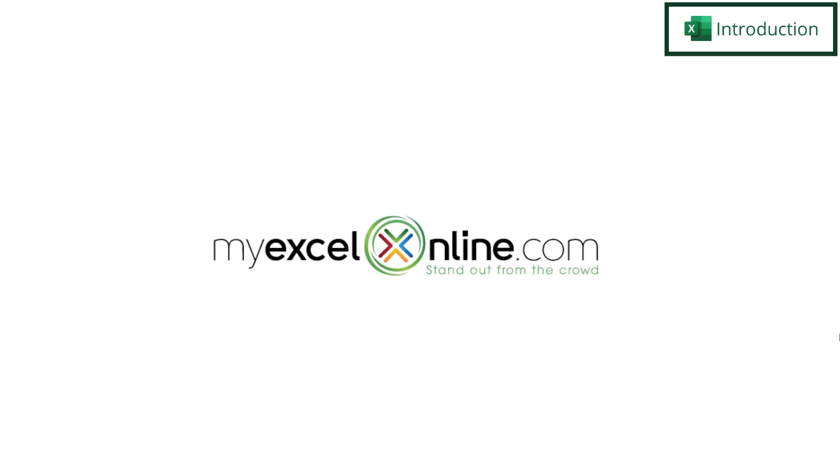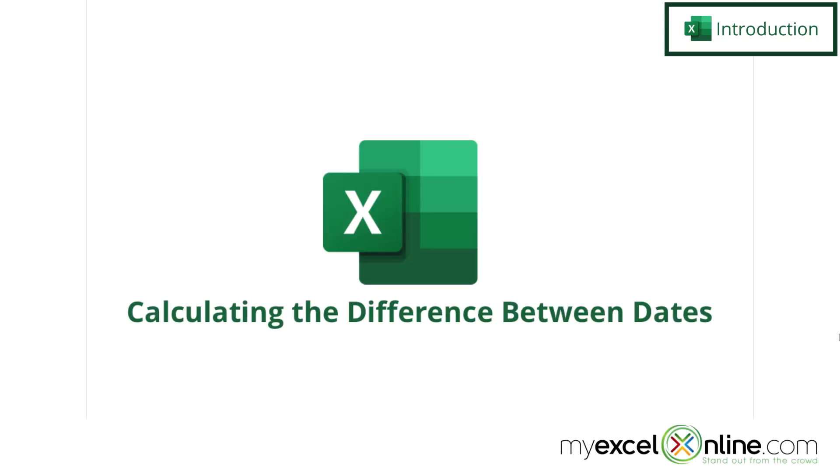Hi, and welcome back to MyExcelOnline.com. Today, we are going to show you how to calculate the difference between two dates in Microsoft Excel.